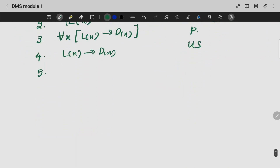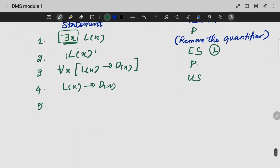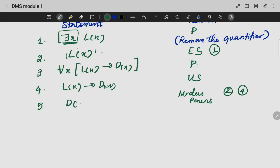Fifth step: we use modus ponens to see that D of X is also true. We use steps two and four to apply modus ponens.